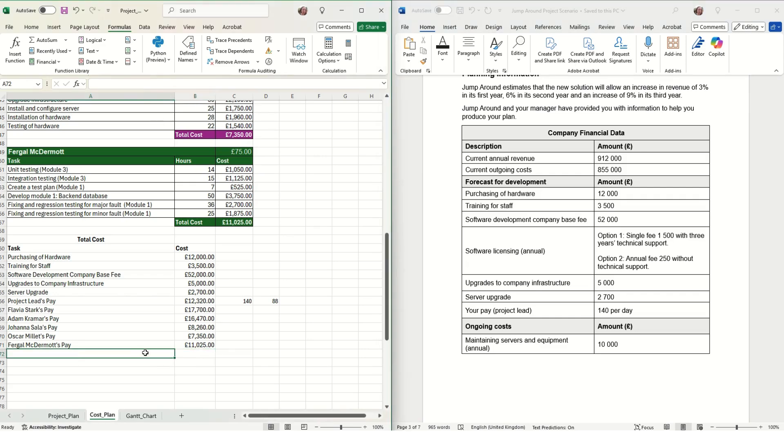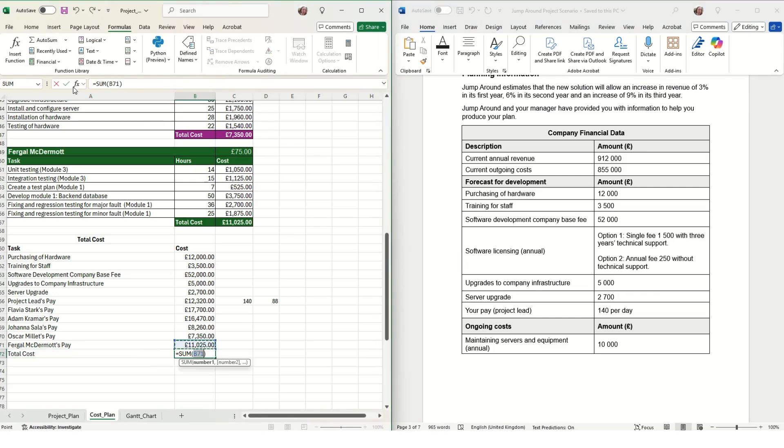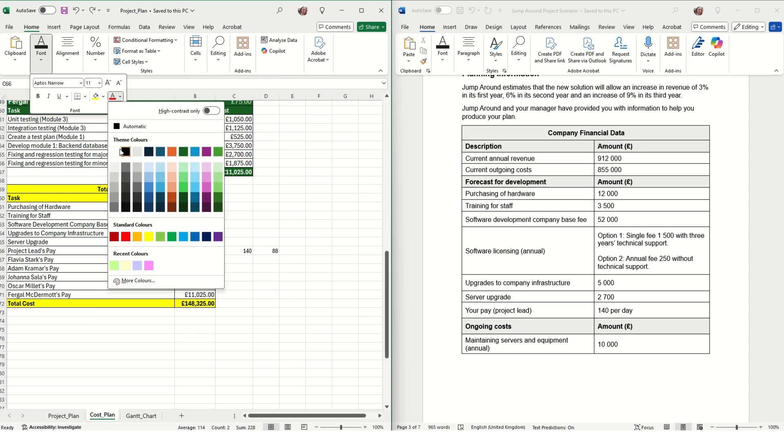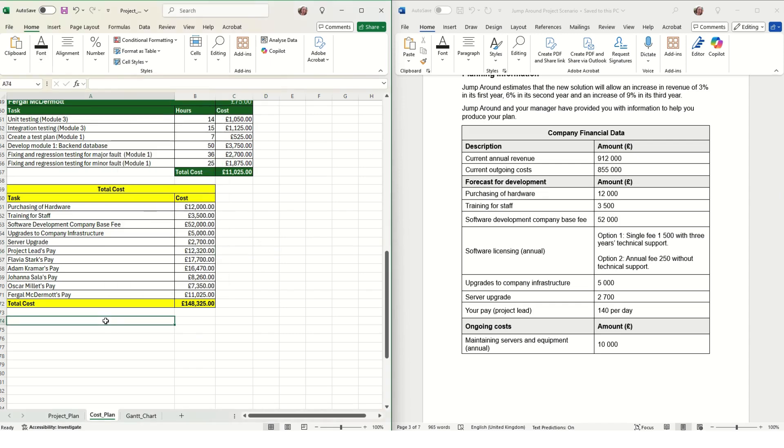Then we also need to add in the total pay for each of our members of staff. Then we can work out the total cost of the solution by adding all of those values together.